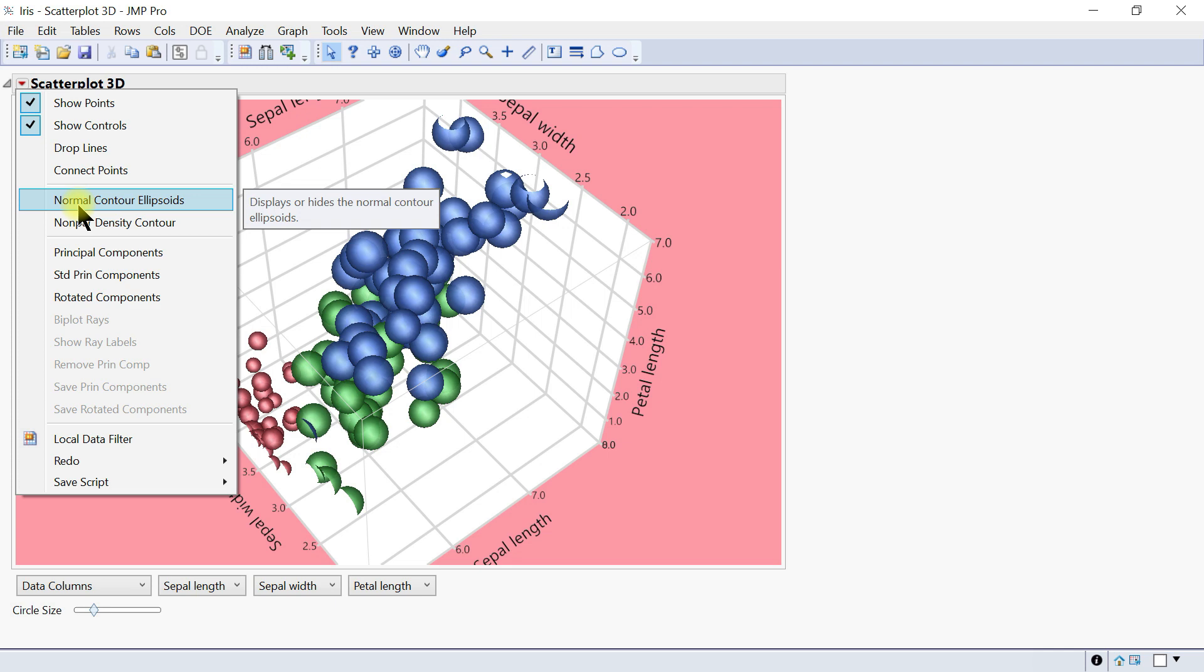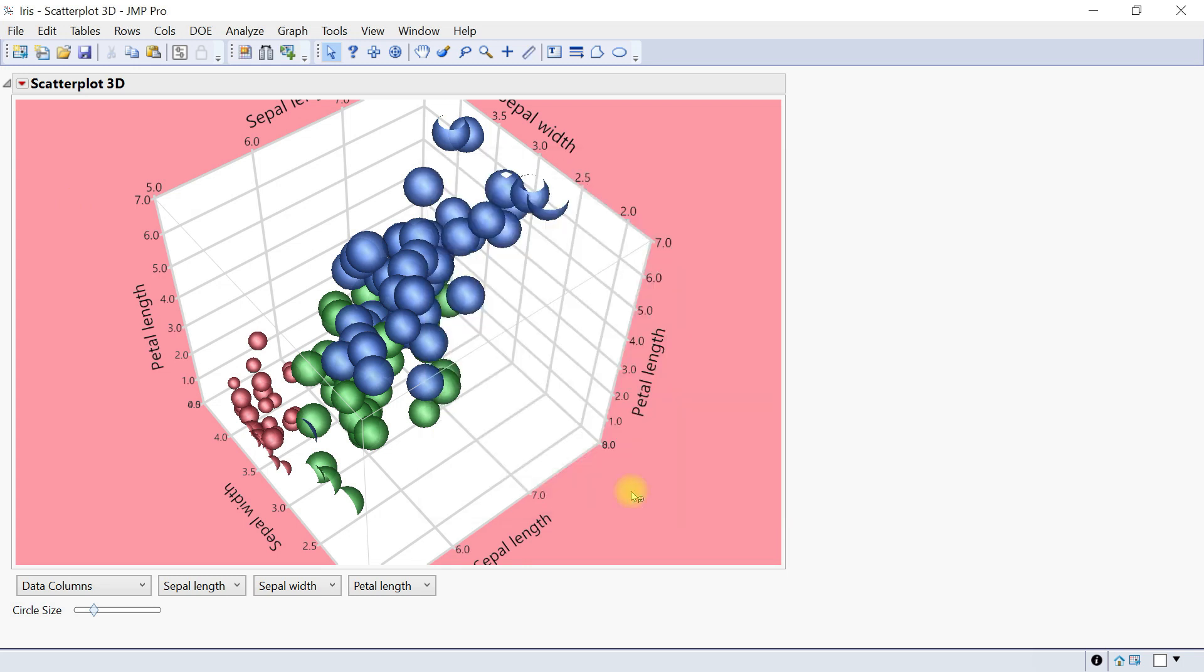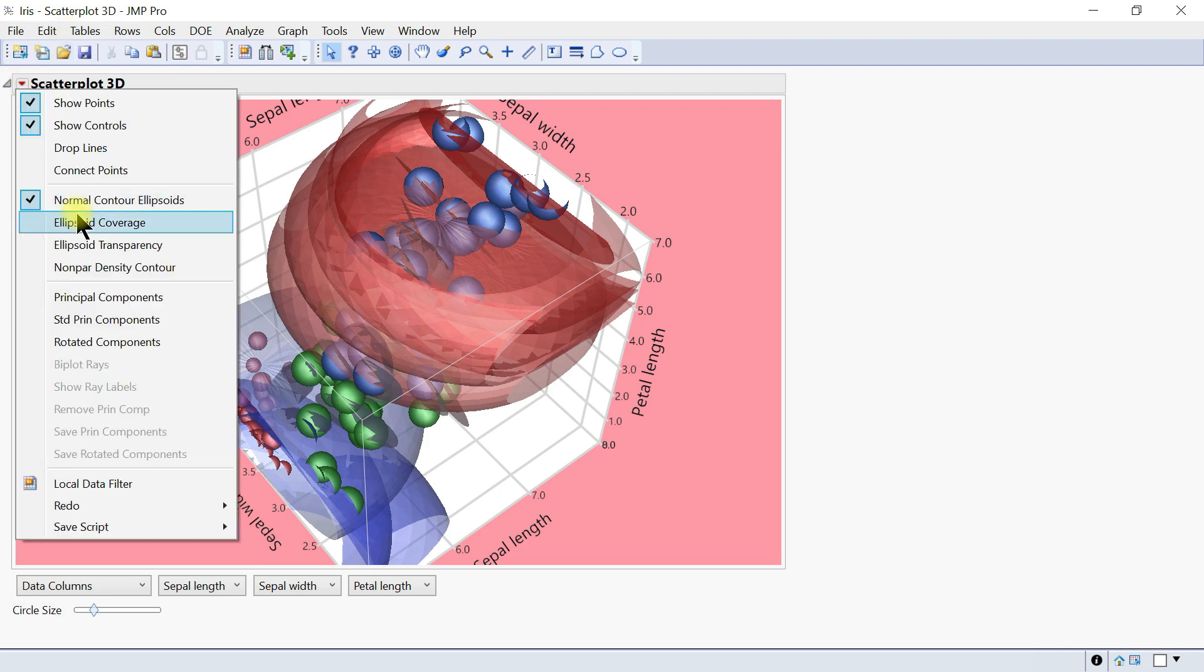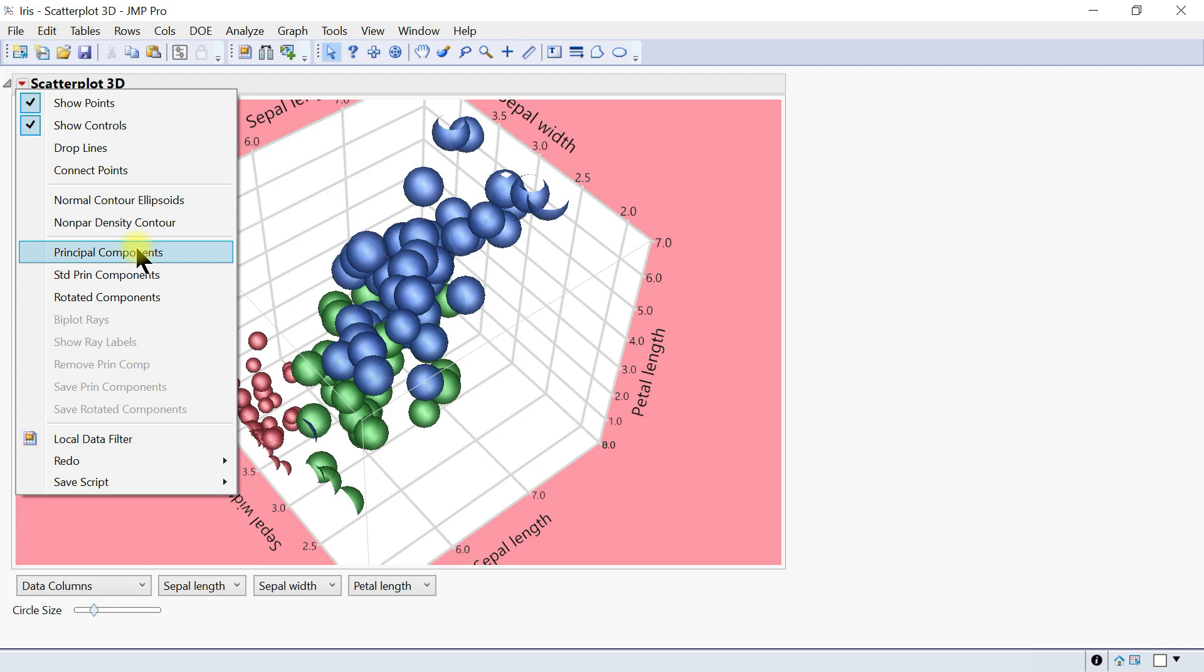Next, you can do normal contour ellipsoids. This draws one or more normal contour ellipsoids—three-dimensional ellipses that encompass a specified portion of the points. Select that, let's do it for sepal length.